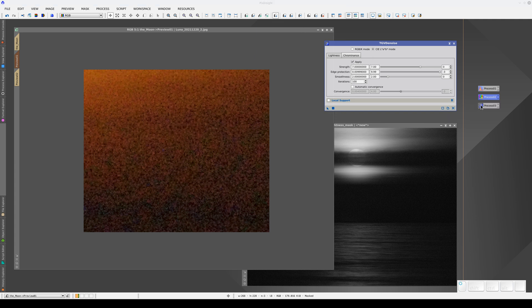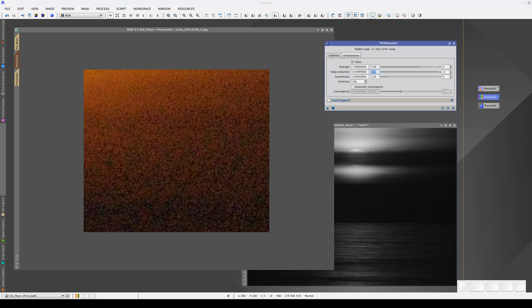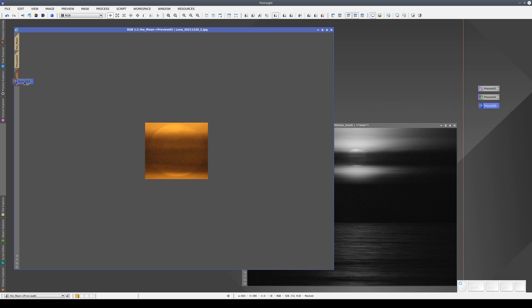Now we save this process as a new icon. We can always save a process icon whether we're applying the process to a preview or to the main view. In fact, we can save any icon with the parameters for any process without even needing to have an image open. Now let's close the process window and apply the process to the second preview. We can execute a process icon without having to open the process window.